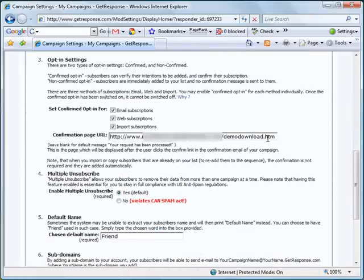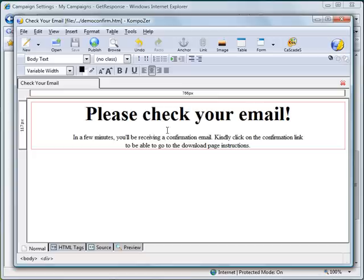Now let's create the download page using our Composer software — using this Composer HTML editor.